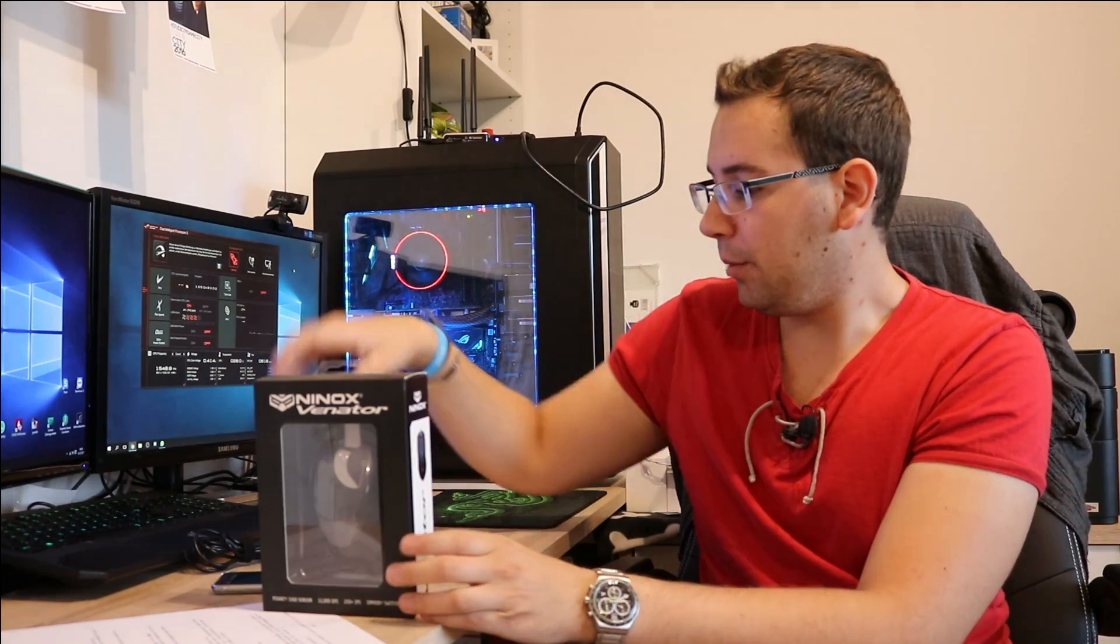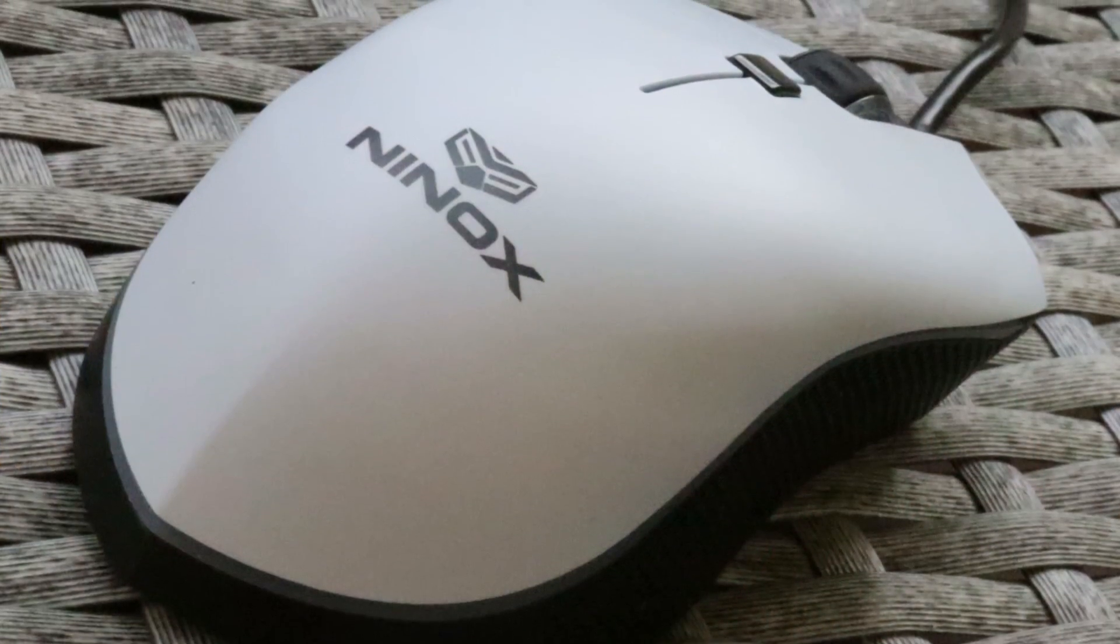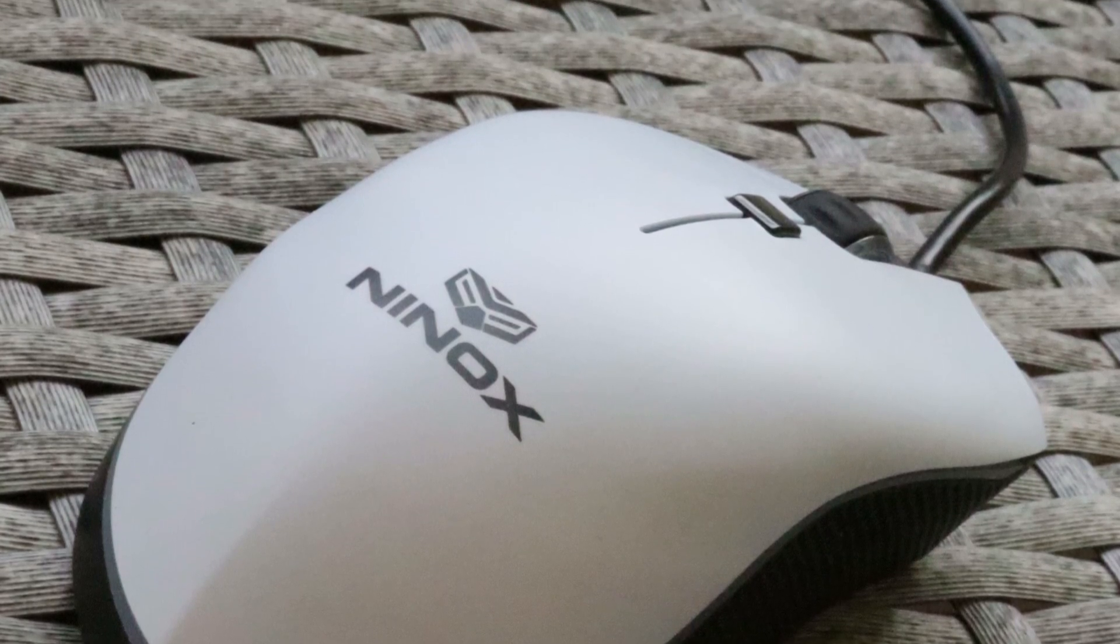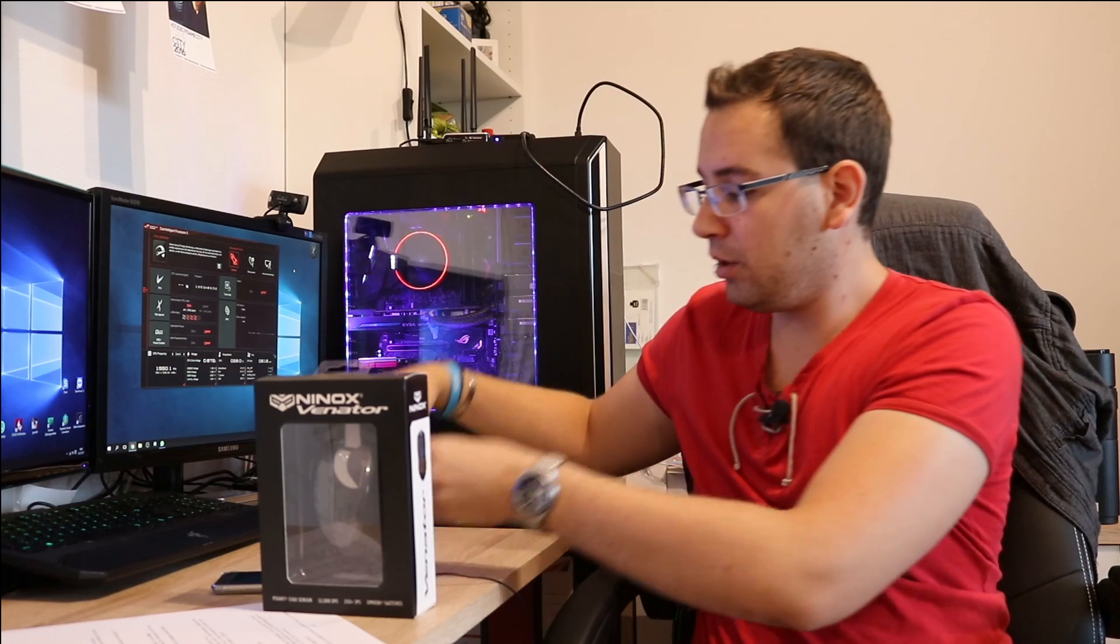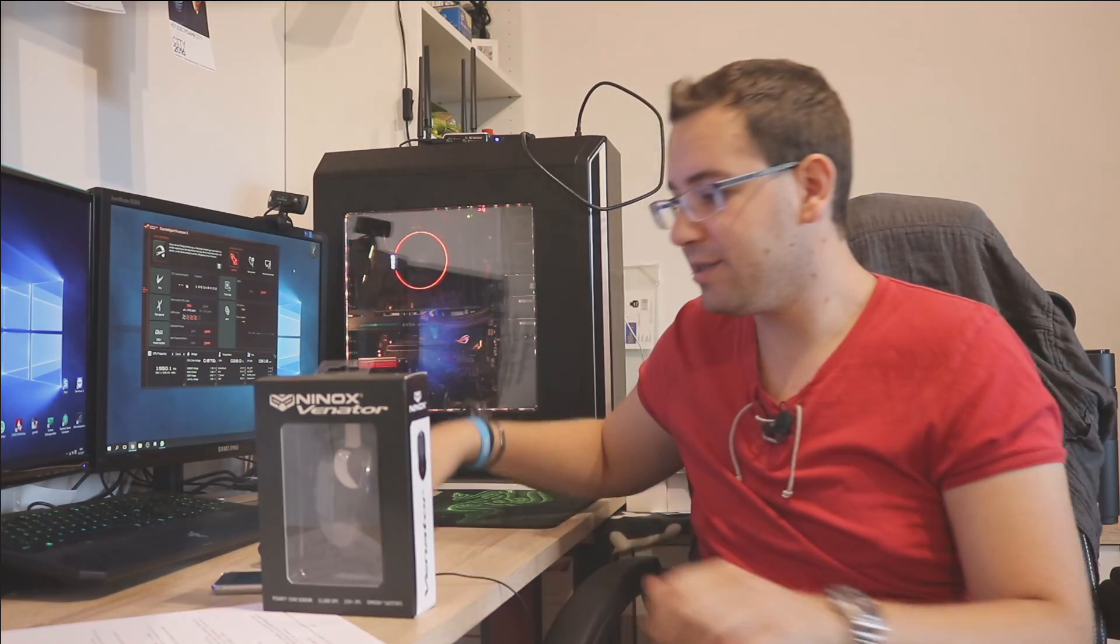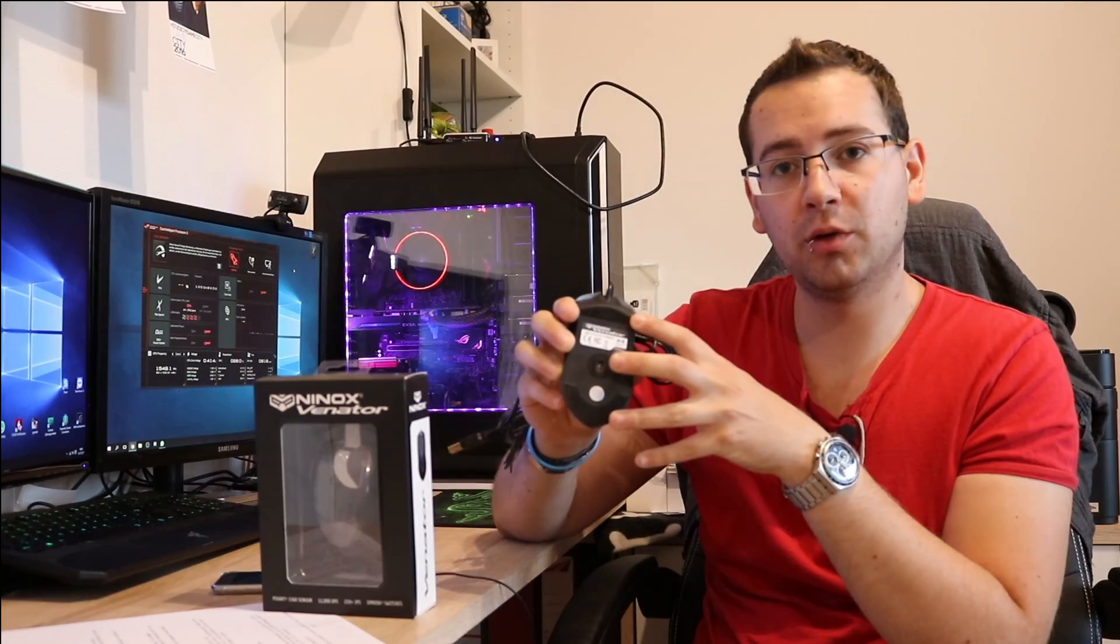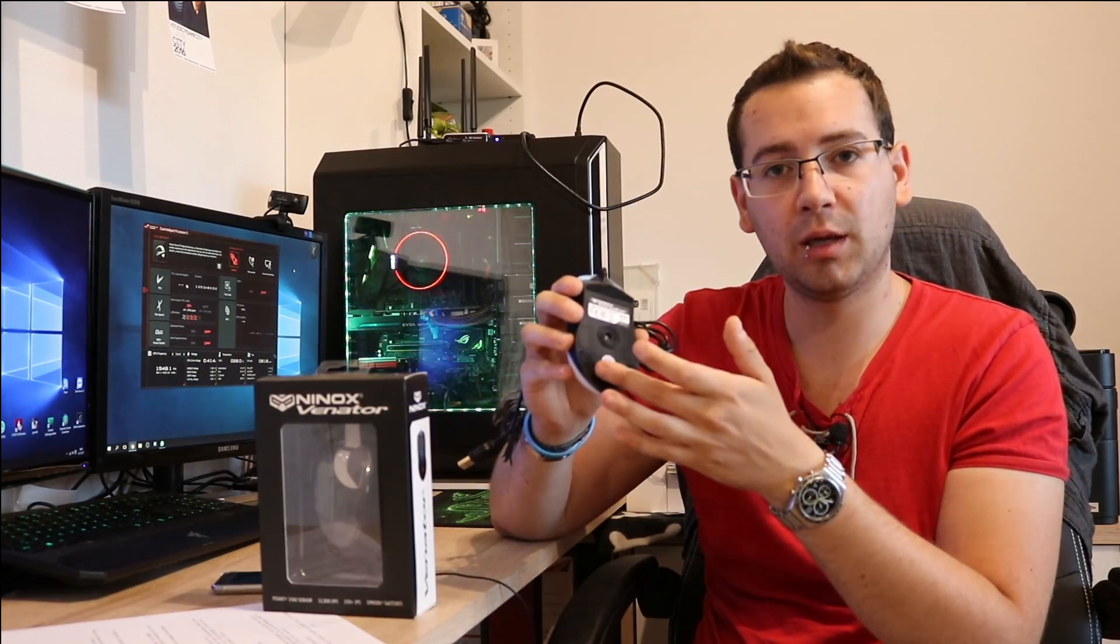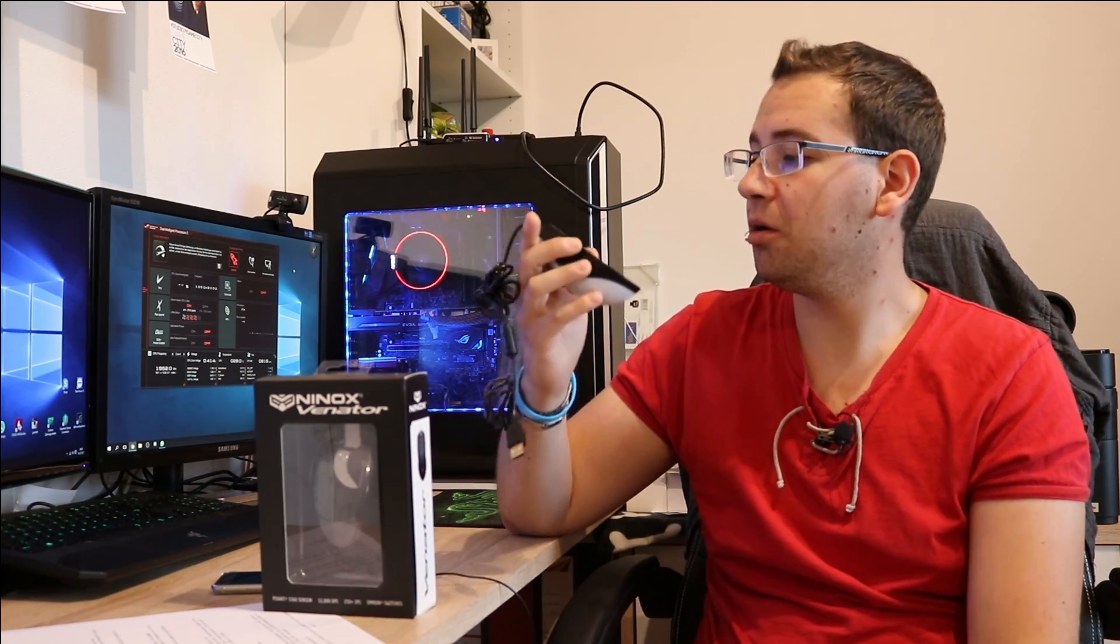In the carton itself you have the Ninox Venator mouse, which is actually really nice. You also have a set of replacement feet. These are the slide feet at the bottom. If these wear out or break, you can just use the replacements, which is a really cool thing.